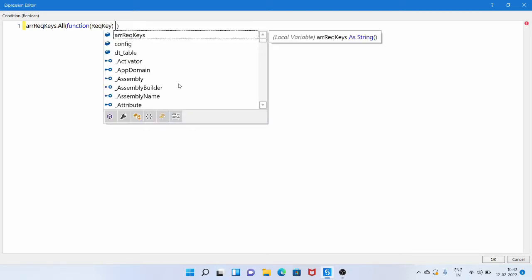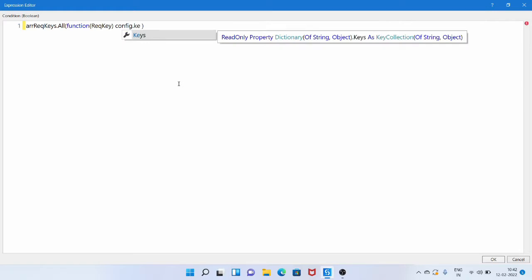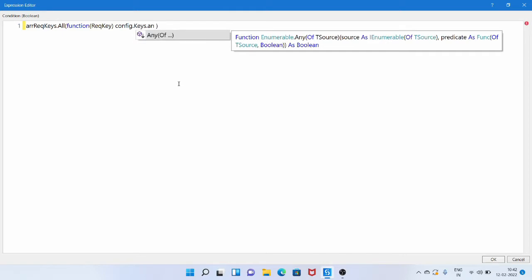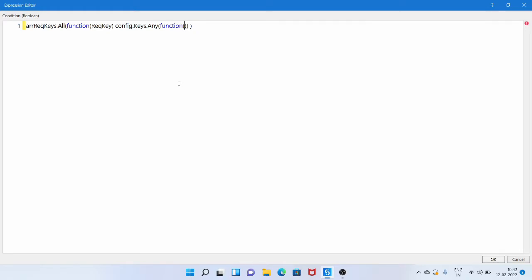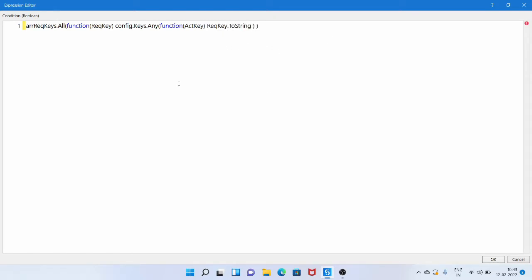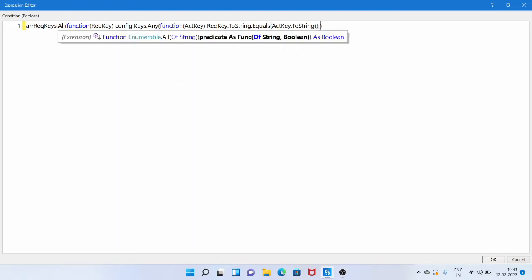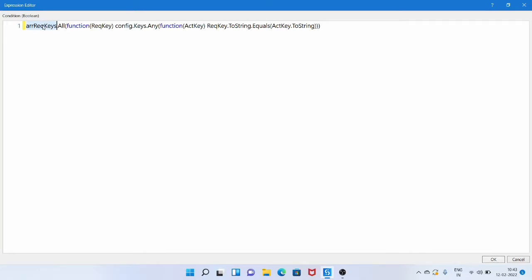Inside the lambda, we use: config.Keys.Any(actualKey => requiredKey.ToString().Equals(actualKey)). config.Keys gets all the keys of the dictionary variable. Any() returns true if any one condition is true. So for each item in the required keys array, it checks whether that key matches any key in the dictionary. It returns true if all array items match a key in the dictionary.